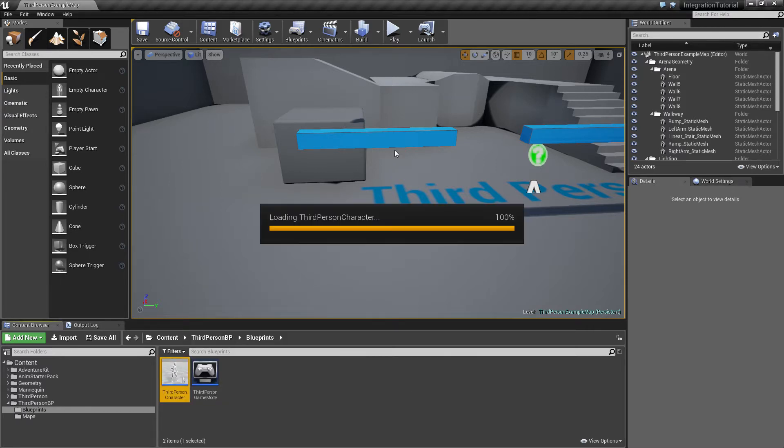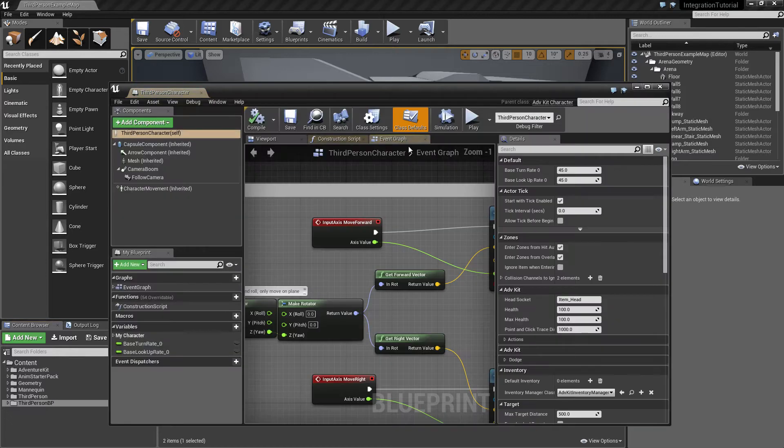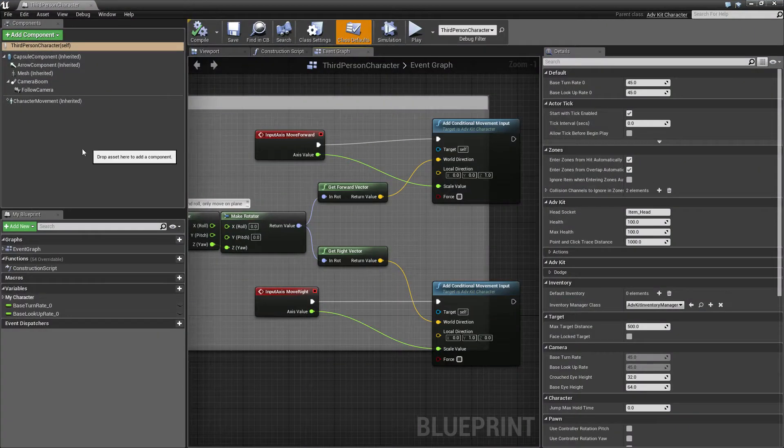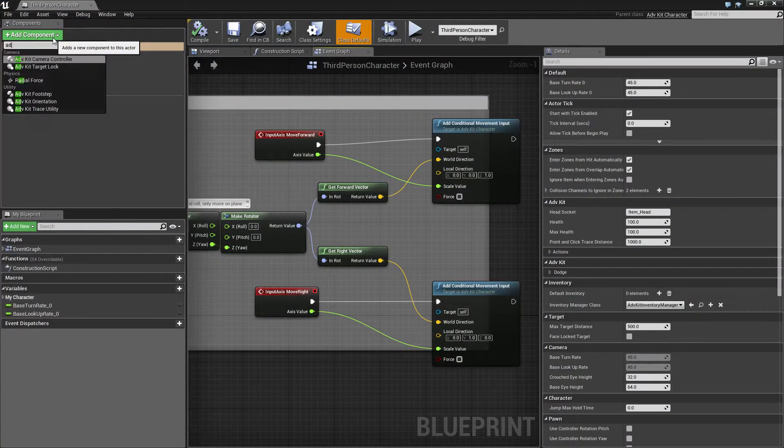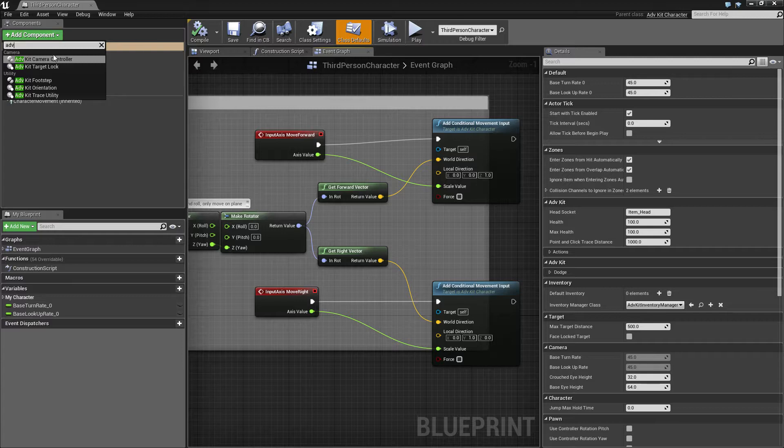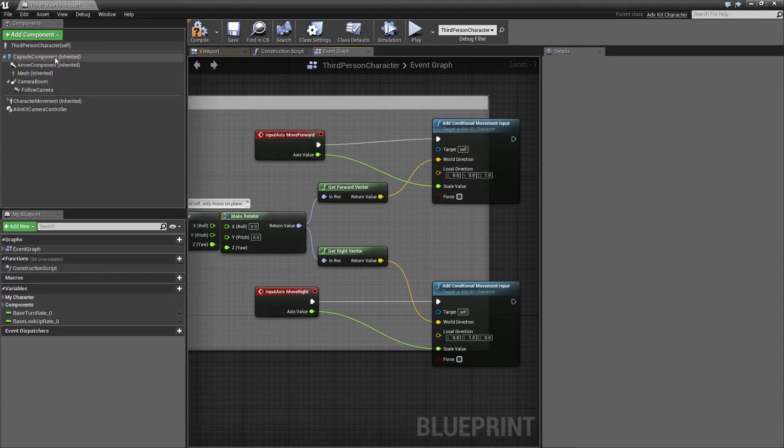So we'll open up our Character Blueprint and we'll add another component called AdventureKit Camera Controller.